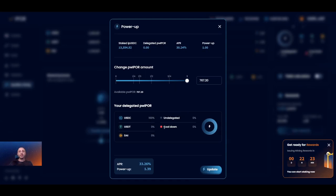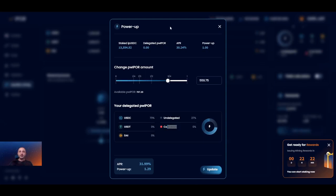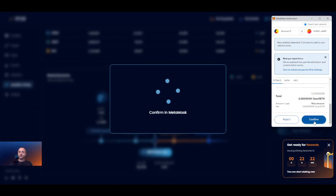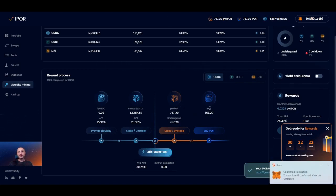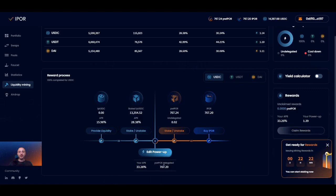You will also notice that your delegated power up table changes to inform you of which liquidity positions in the different pools you have powered up and how much of the total power IPOR tokens you have not delegated yet — visible as the undelegated amount. You can also see if you have any power IPOR currently in cooldown. Once you have selected the amount of IPOR you want to delegate — let's go with 100% — click update and confirm the transaction. You will then see your current APR and the amount of delegated tokens below the edit power up button.